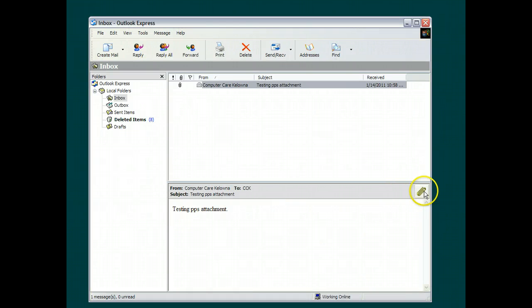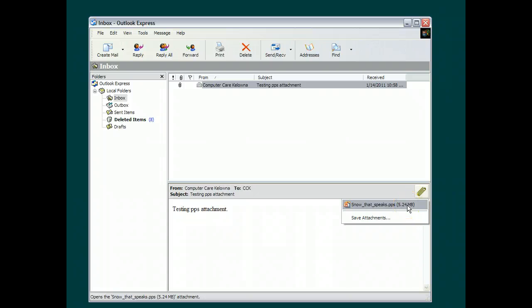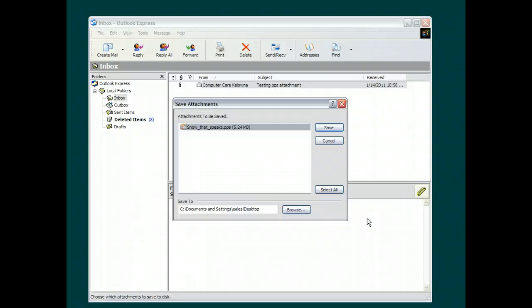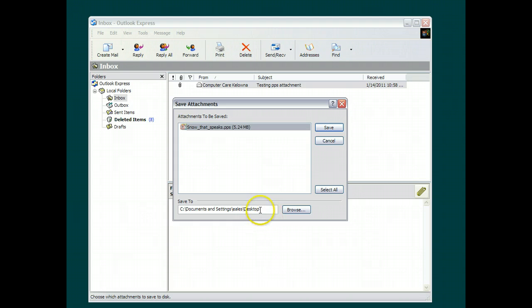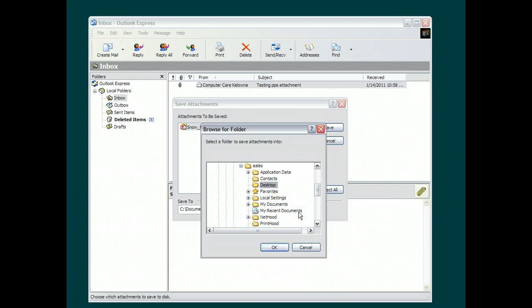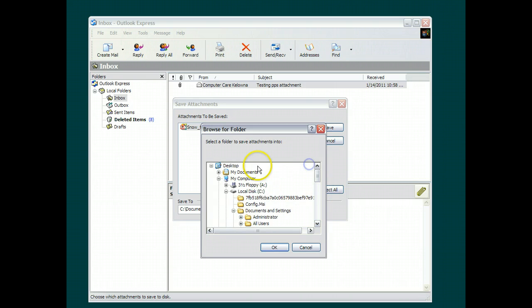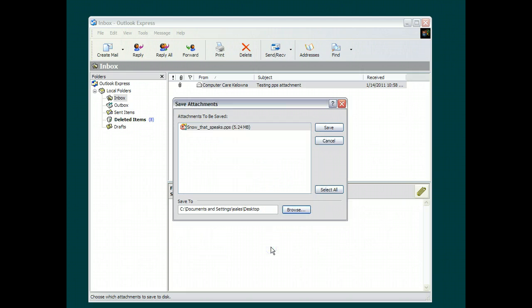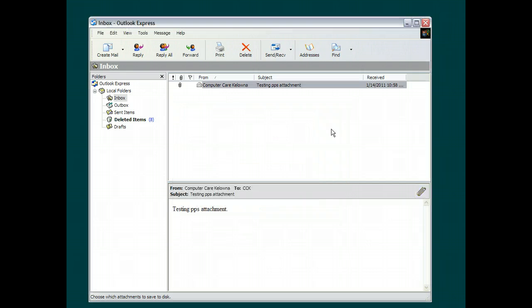What we have to do in order to play these attachments is instead of just clicking here, which people do for days and days and days and then write me email saying I can't play this thing, instead of doing that, click on save attachments. Save it to your desktop. If it doesn't say desktop down here, click on browse, go all the way up to the top, click on desktop, say OK. Now click on save.